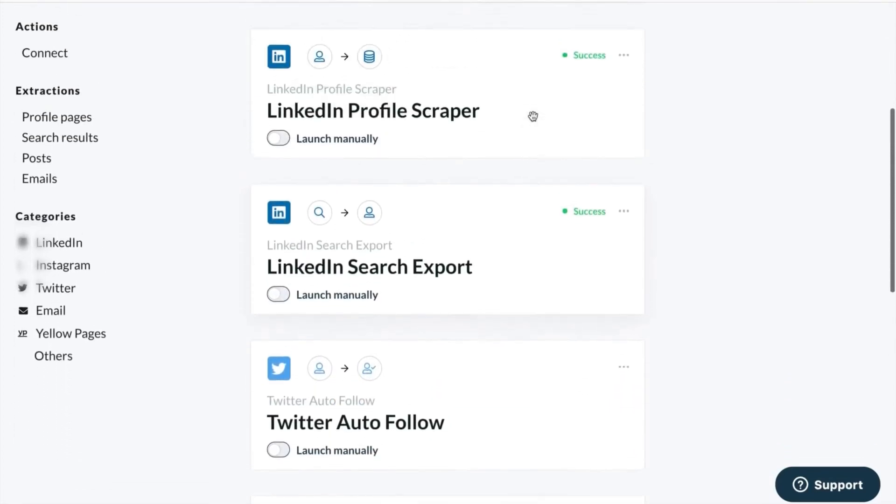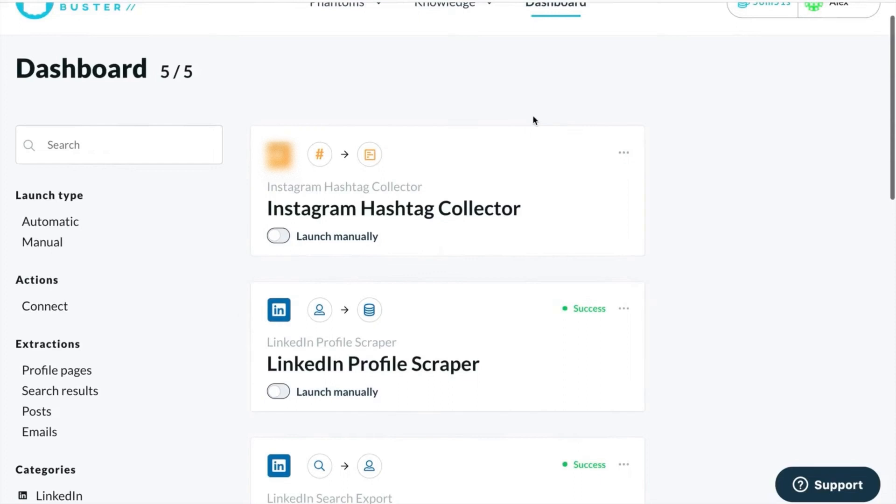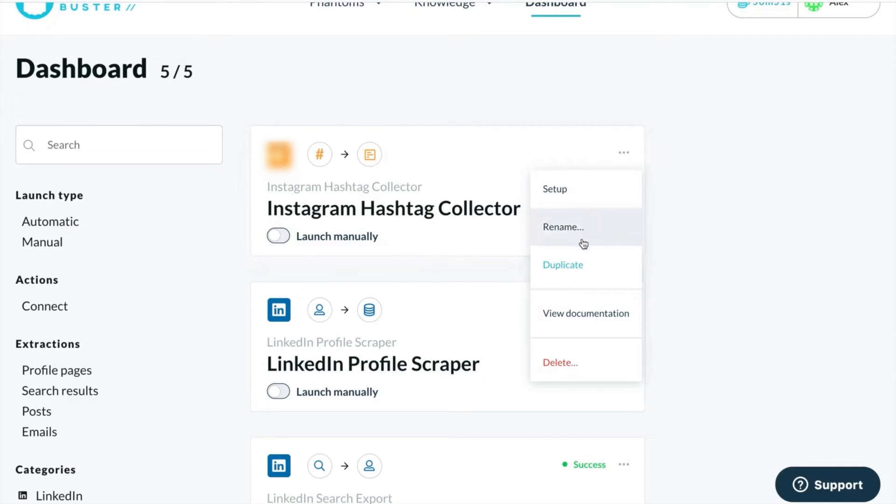From here, you can see all your phantoms and you can have as many as your plan allows. If you need to, you can delete one to make space for a new one.